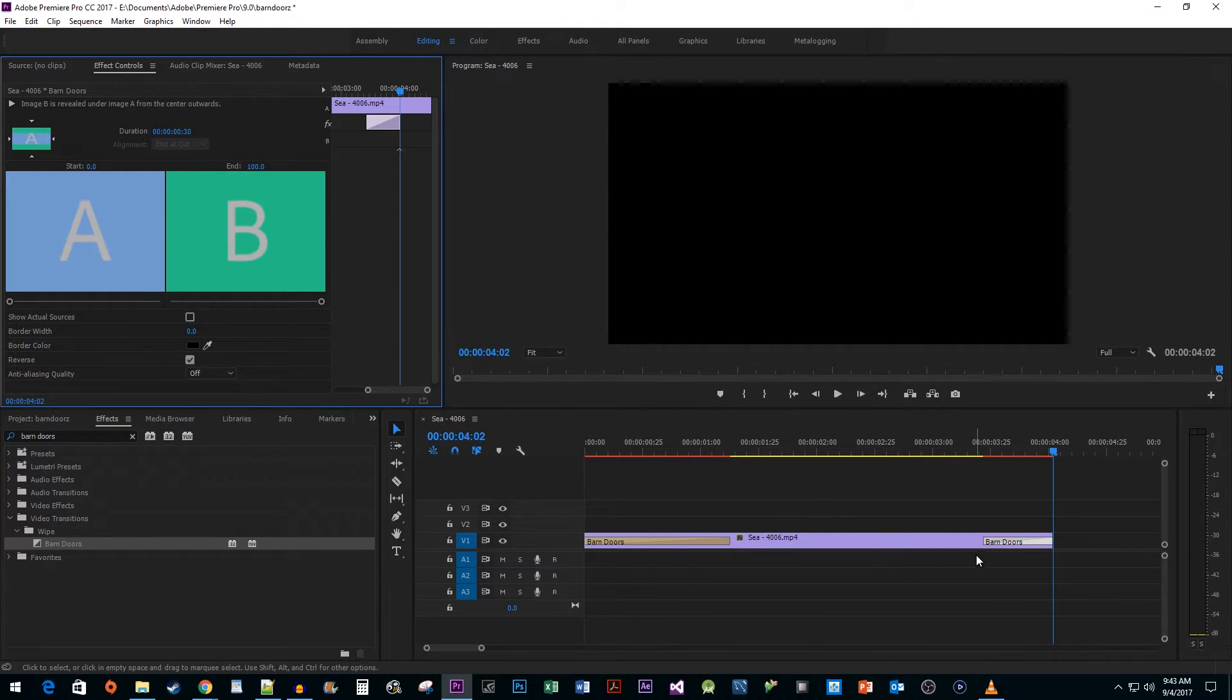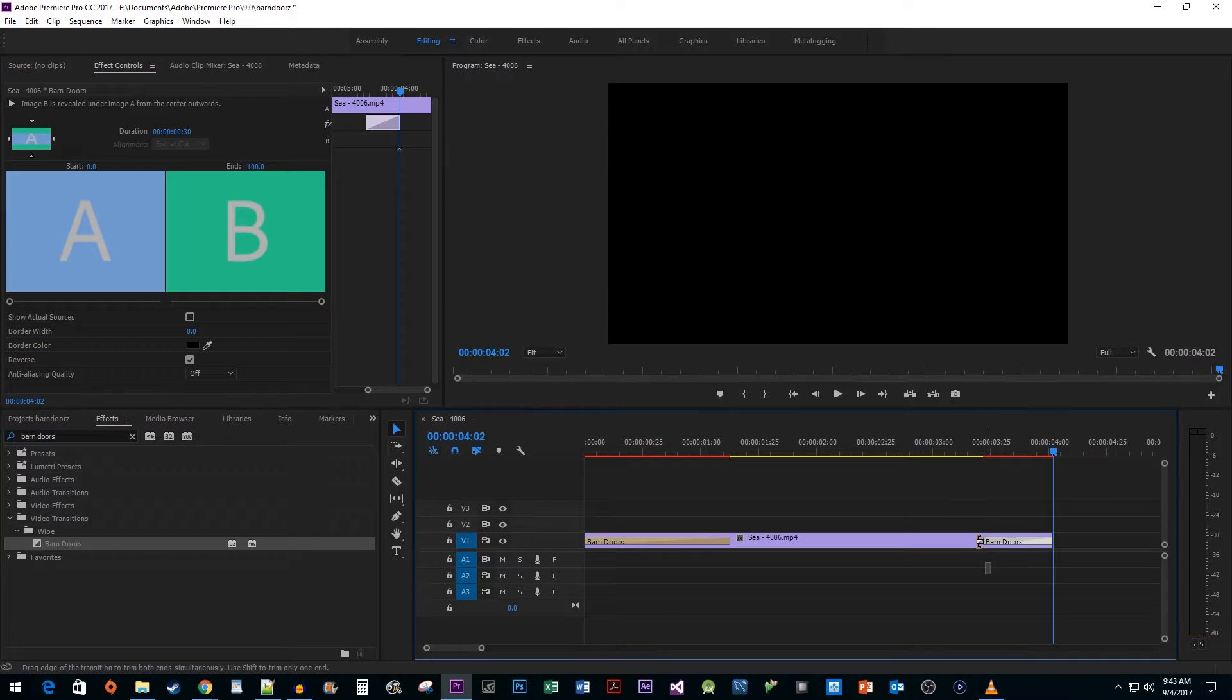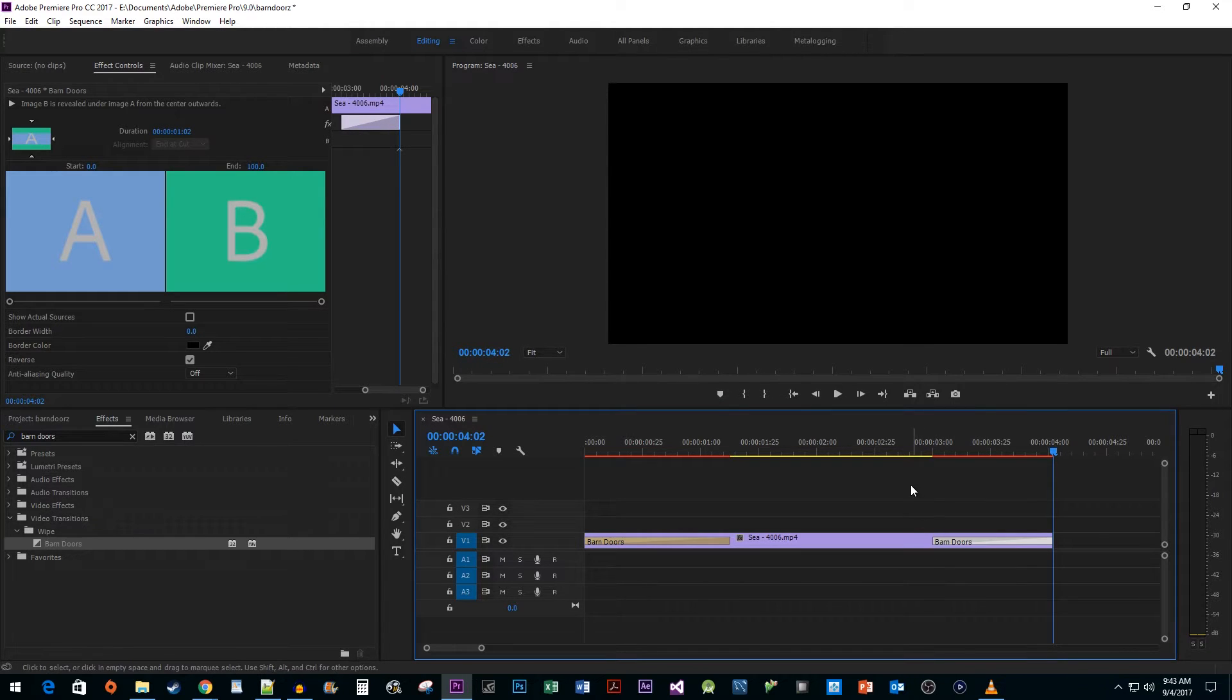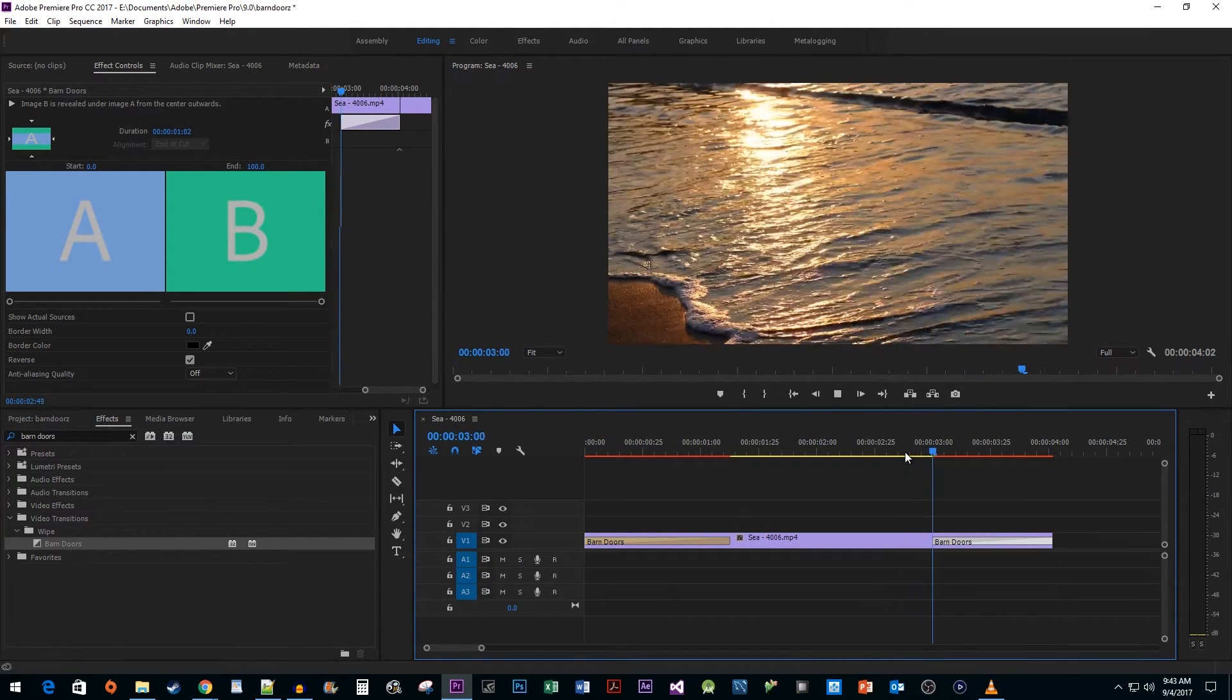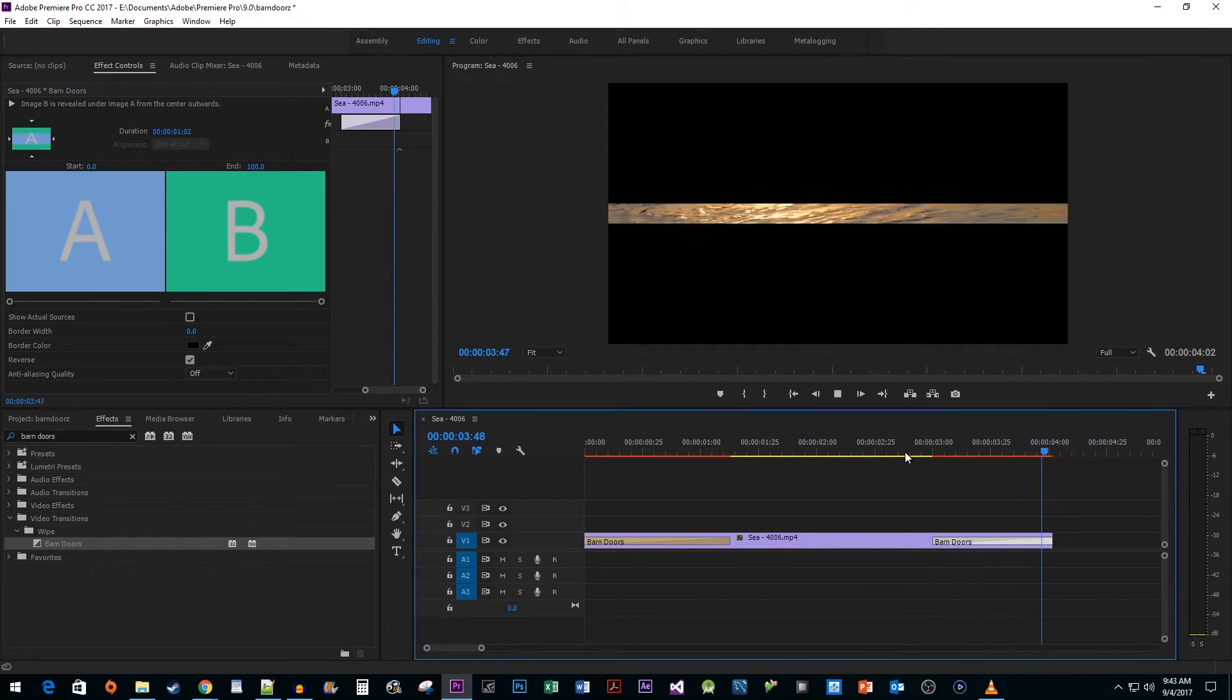I'm also going to quickly increase the duration of my effect. And now when I play this back, the crop transition closes how we want it to.